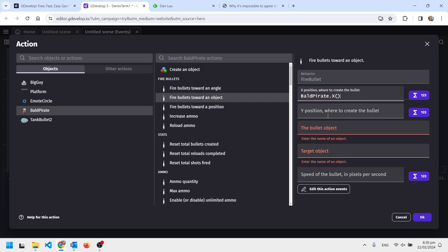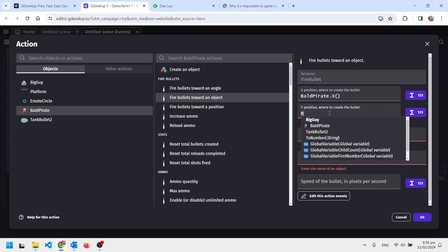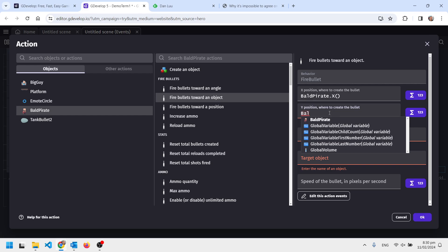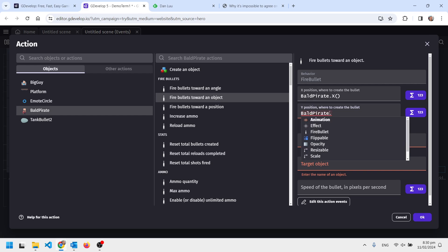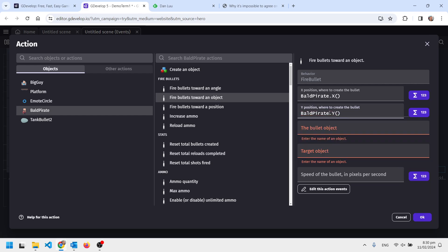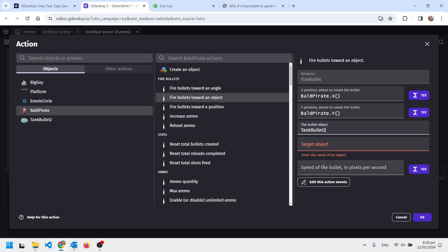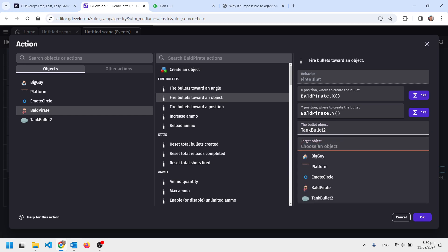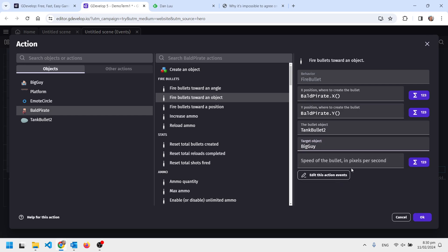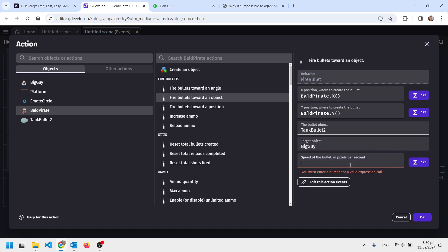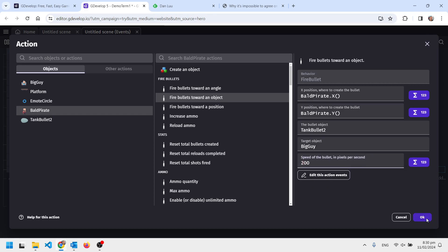Of course I could easily do the shoot point thing, as per the last video. I'll do that later maybe. I've got a tank bullet and I'm going to shoot towards big guy. I'm going to make it nice slow bullets, just to start with 200 pixels per second.